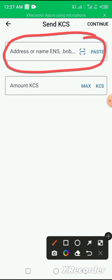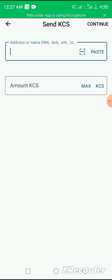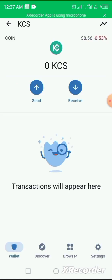So once you click on the send, it opens up and asks you to input the address of the receiver, then the amount of the coin that you want to send out, before you now click on continue. Following this process enables you to send KCS coin to another exchange and to another individual successfully and stress-free.